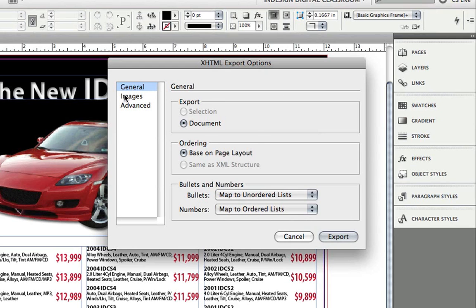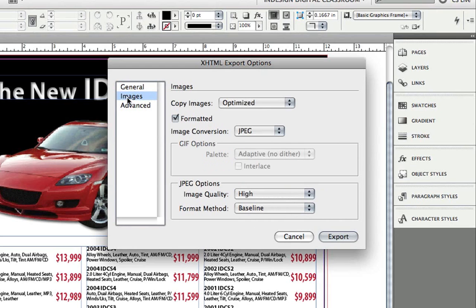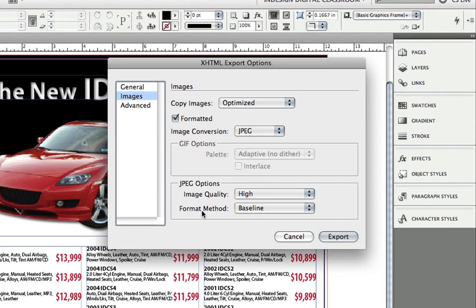If I click on the Images category, I can define how my images will be output as well. We're going to leave this set to the defaults. We're going to leave our JPEG option set to High and the Format to Baseline.